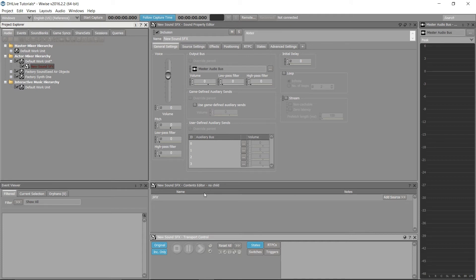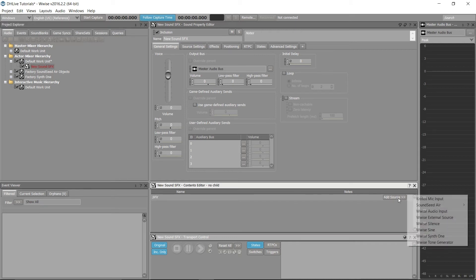Over on the right-hand side of the contents editor window, you will find the option to add source. By clicking on this, you will reveal a drop-down menu which contains the Crotos mic input. Select this and it will be applied to your new sound SFX.